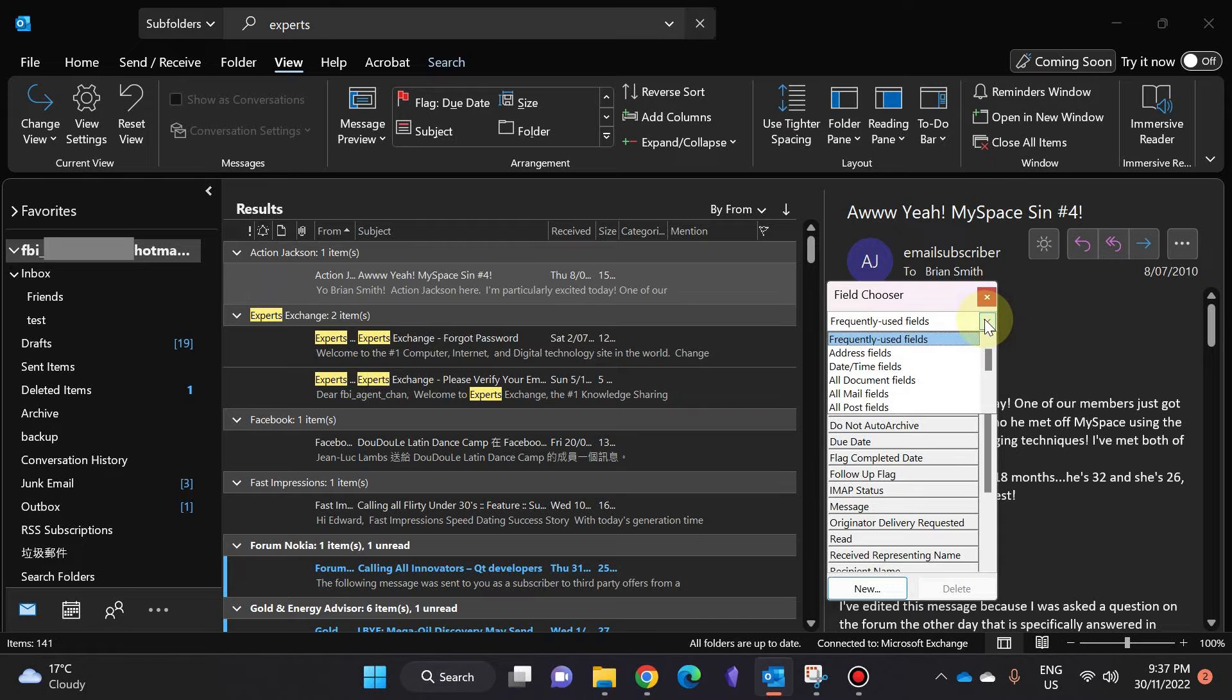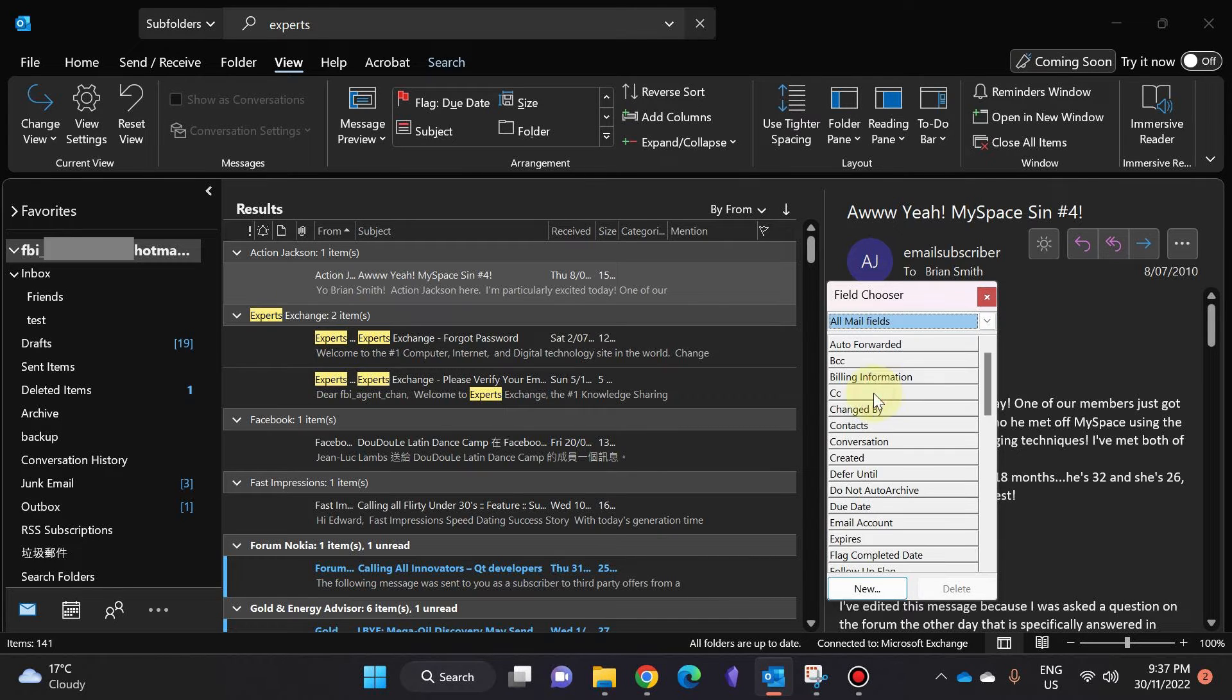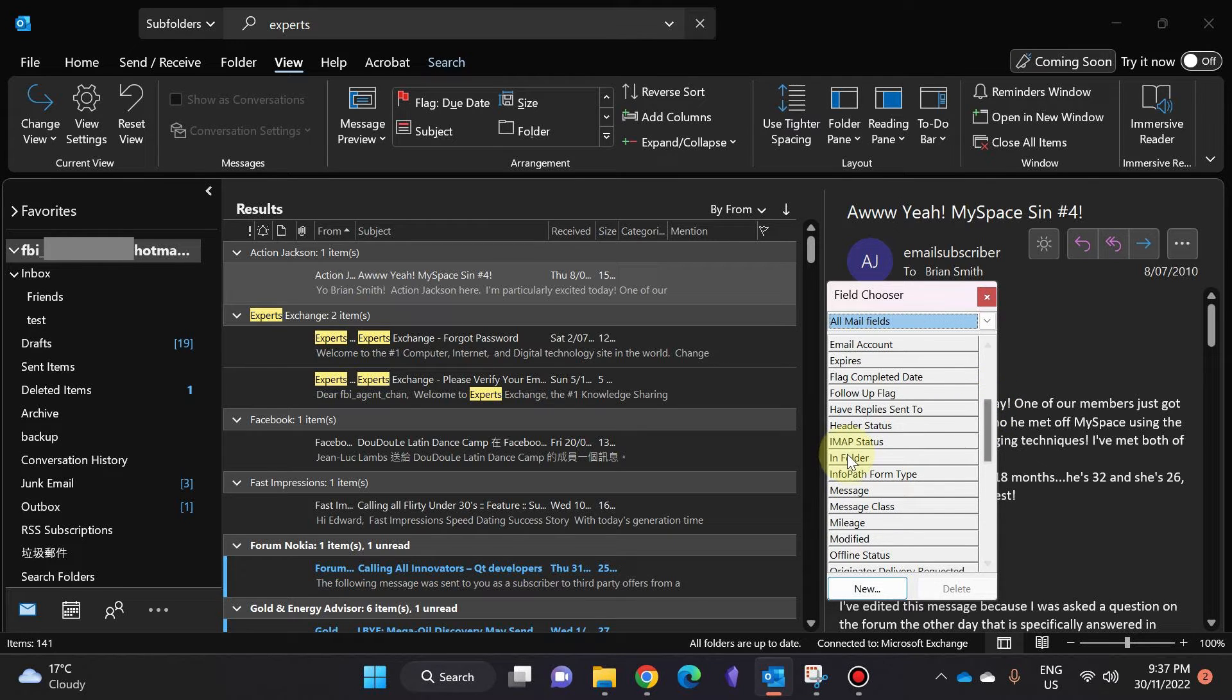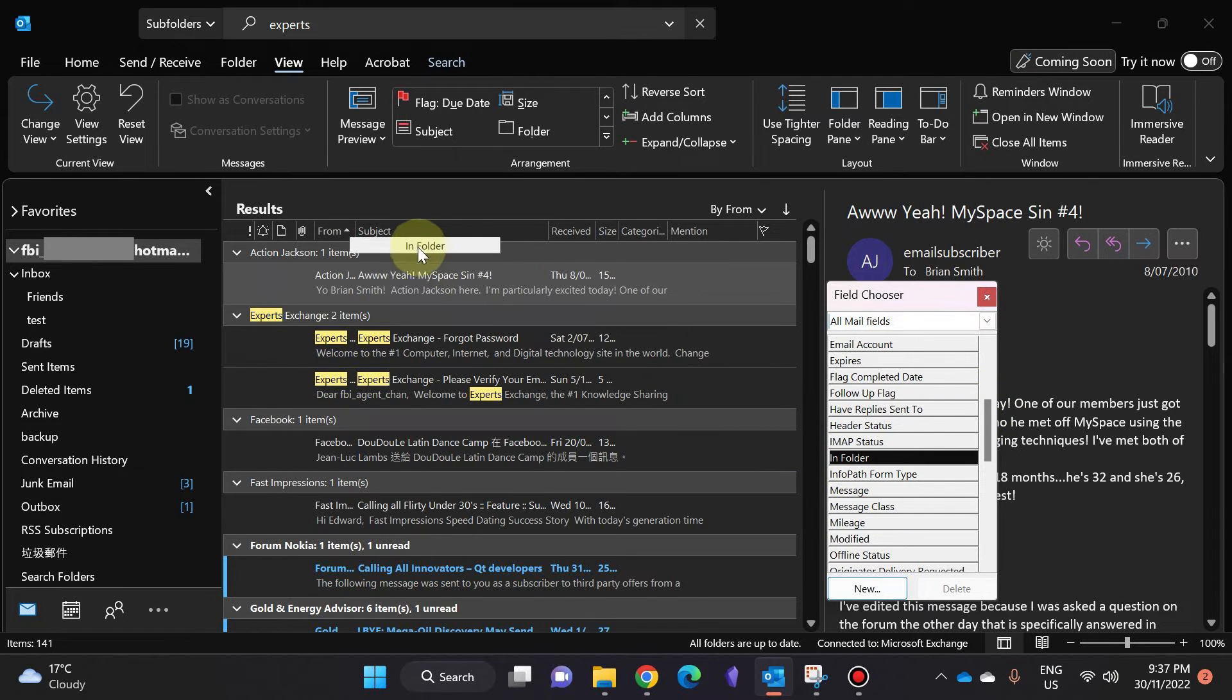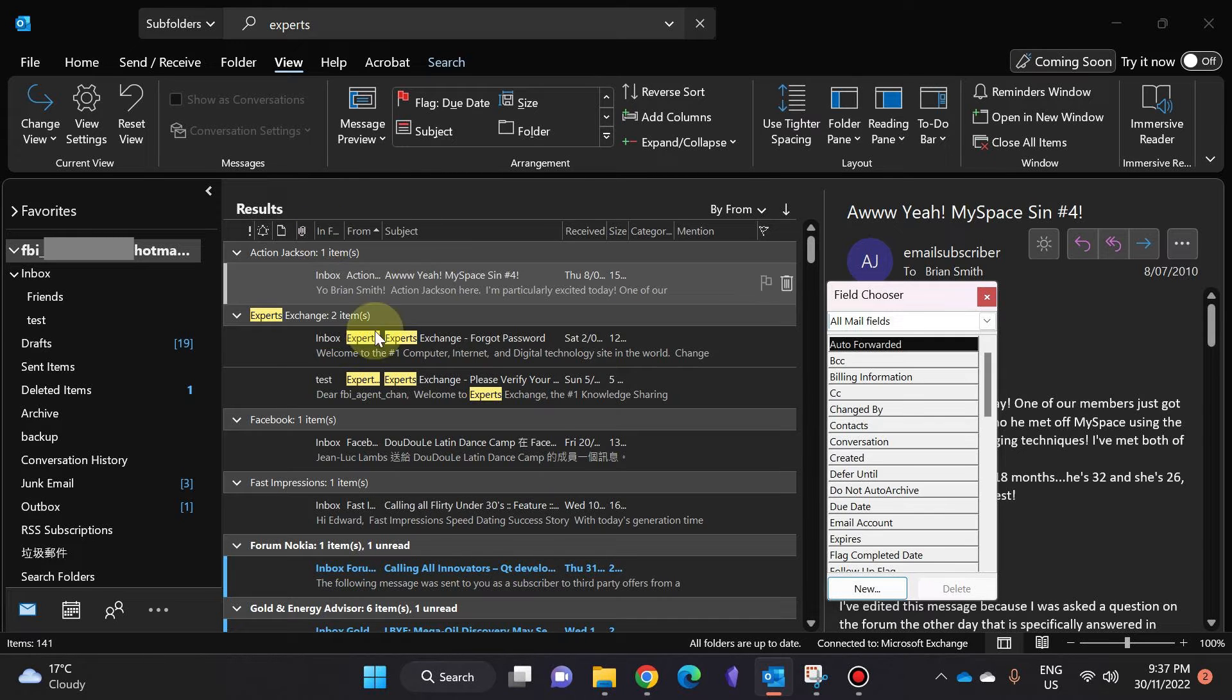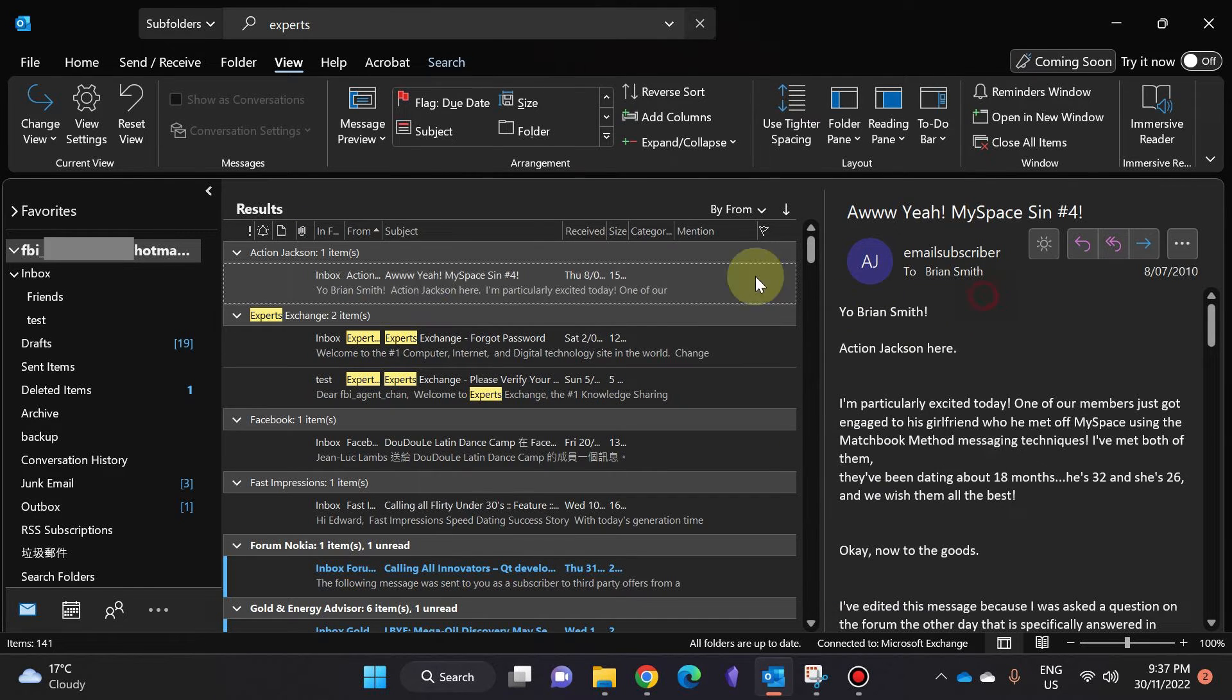I'm going to click this drop-down arrow and choose All Mail Fields. I'm going to find one that says 'In Folder' and drag that from there to just one of these columns.